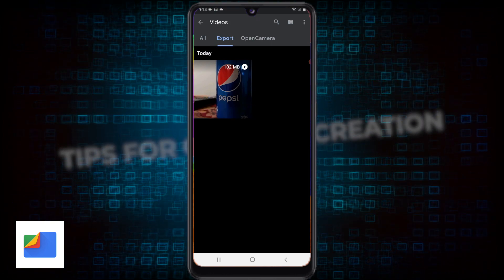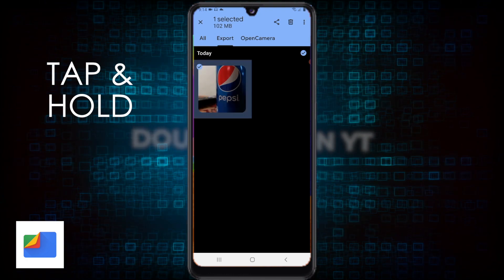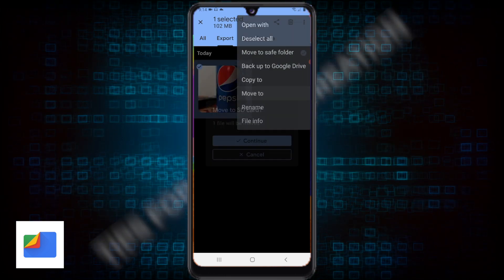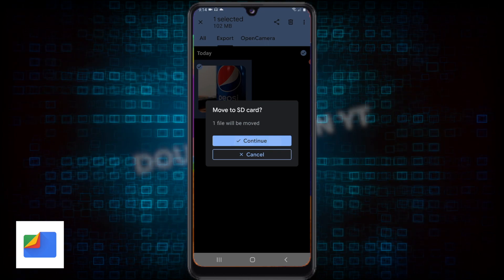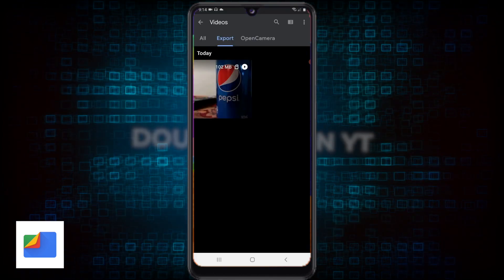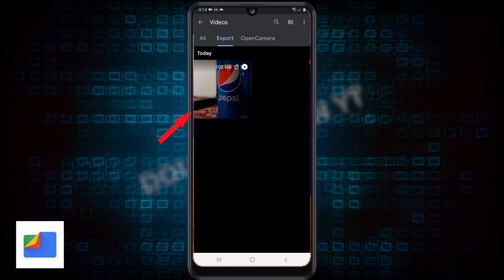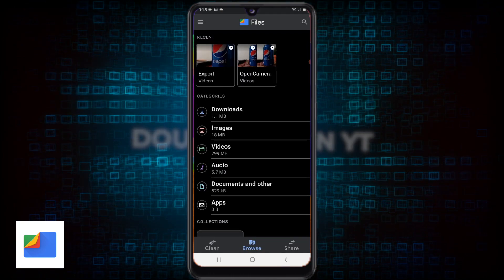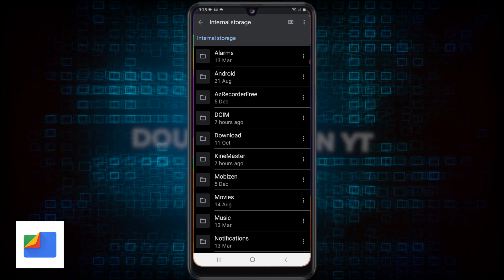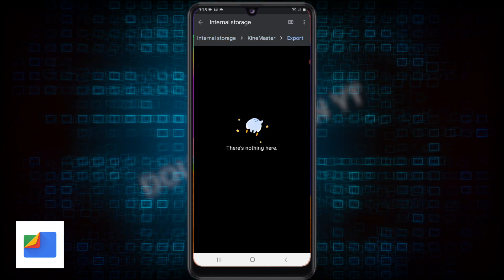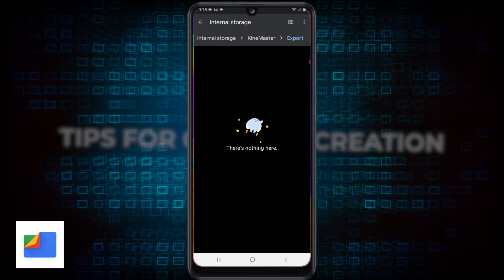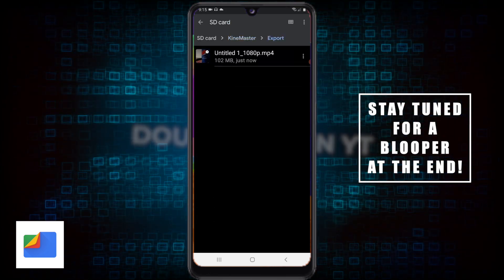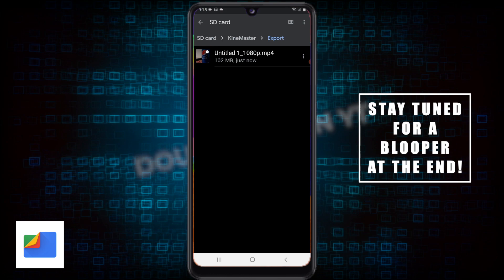So what I want to do is hold that until it's selected, then select the three dots in the top right and choose Move. The file will be moved — continue. That has automatically moved it to the SD card. You can see a little SD card logo next to the play button and the file size. If I back out, you can go into KineMaster export and it's no longer there — it's been moved to a KineMaster export folder that now resides on the SD card.